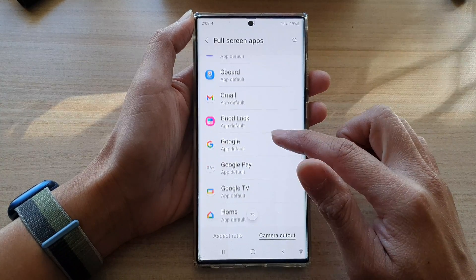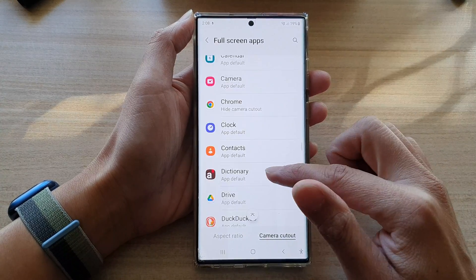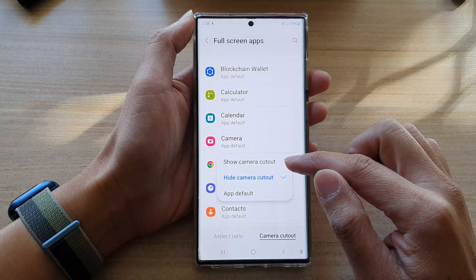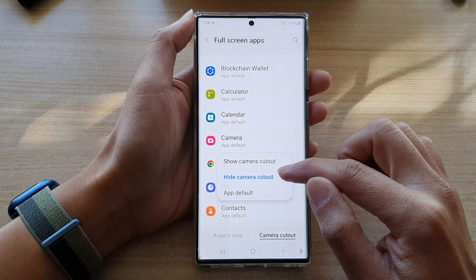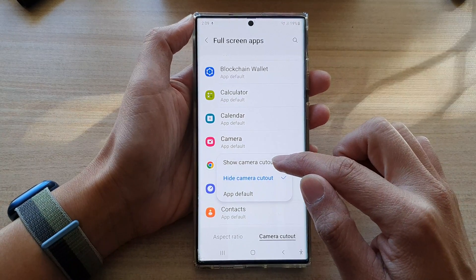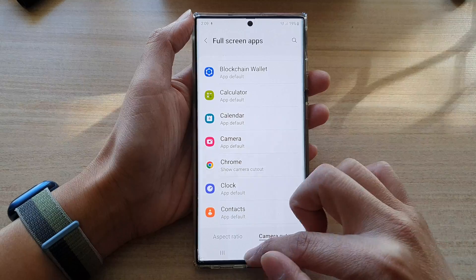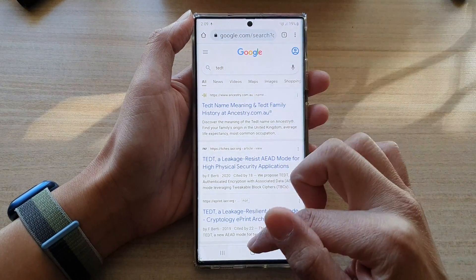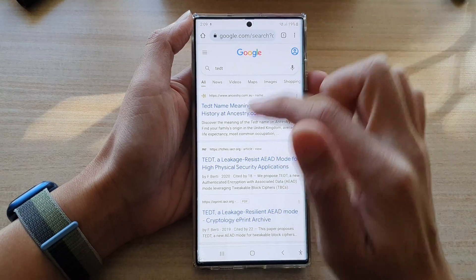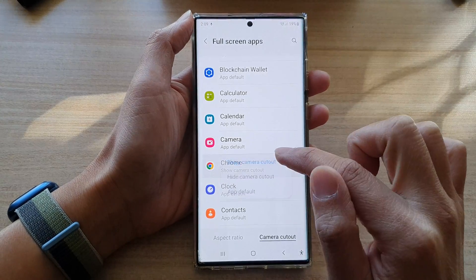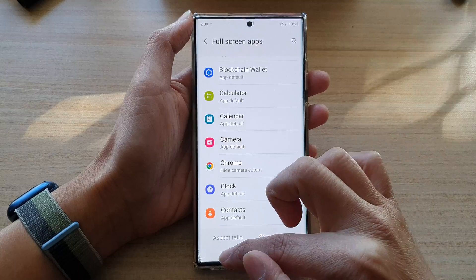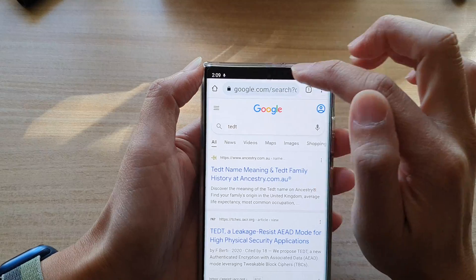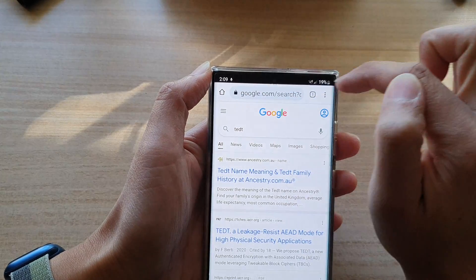So let's say if I open up the Chrome app. From the pop-up, I could choose show camera cutout or hide camera cutout. If I choose show camera cutout, then the app will be in full-screen mode. If I choose hide camera cutout, then this will not be full-screen — you can see it will have a black bar at the top.